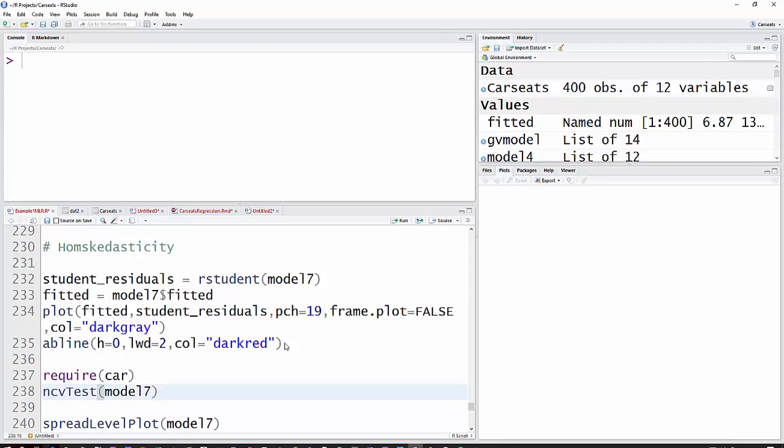Okay, now we will turn to the assumption of homoscedasticity, which means that you have equal variance along the whole range of the model.